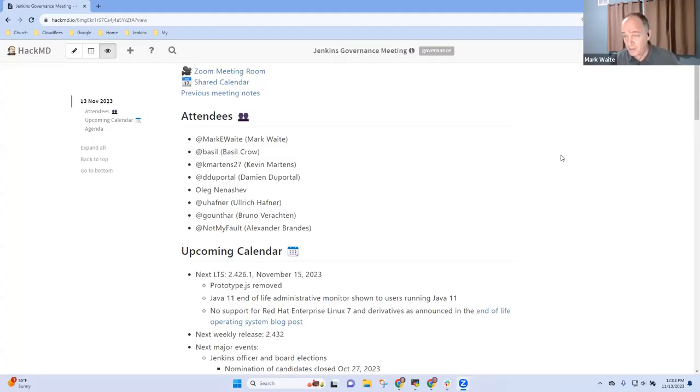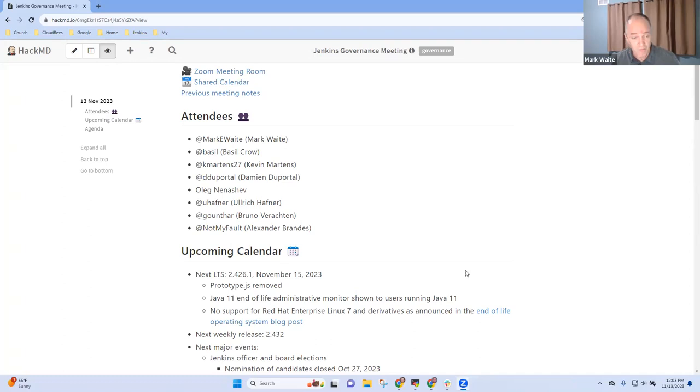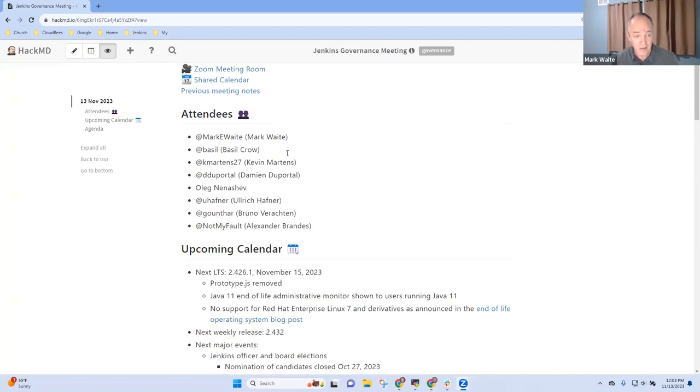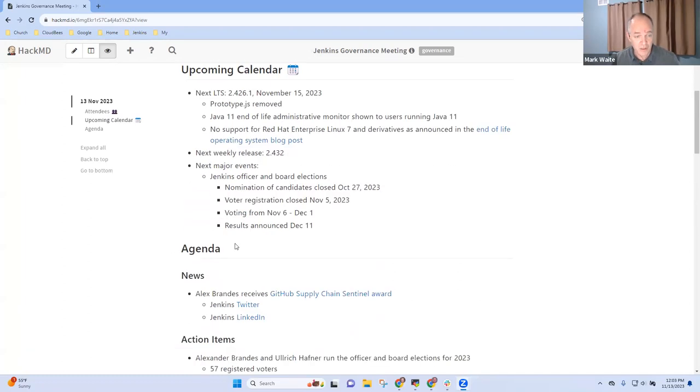Welcome, everyone, this is the Jenkins governance board meeting. You should see my screen with a copy of the agenda. Let's get started with topics that I've got on the agenda for today, including news.